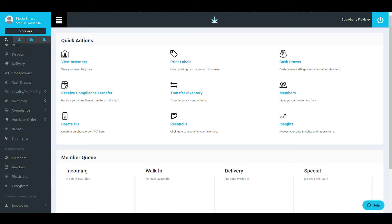Once you've logged in to your Blaze Retail Shop, go to the Brands tab in the Point of Sale category below Purchase Order.